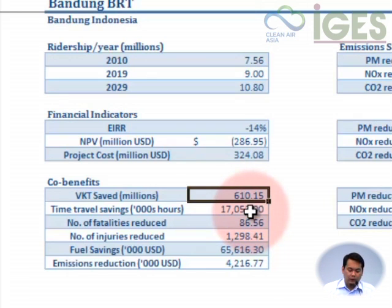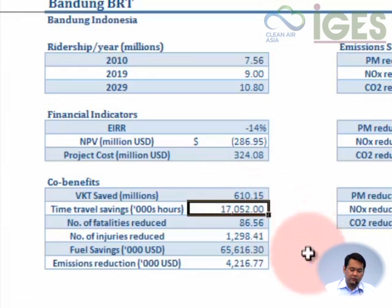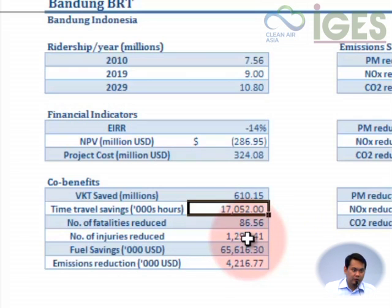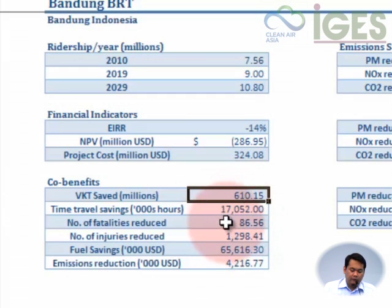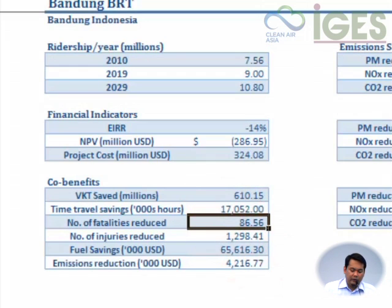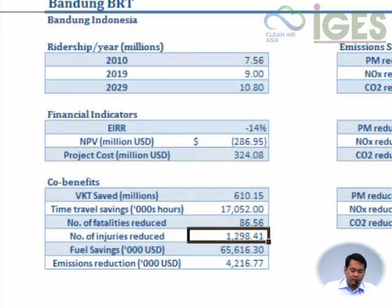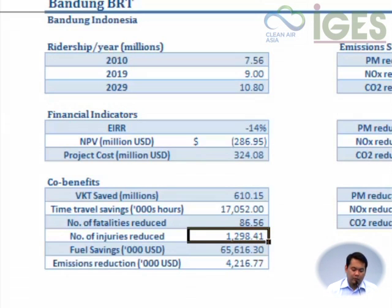We want to reduce the number of vehicles on the road and shift the people from private modes into the BRT system. We've calculated the travel time savings based on the difference of the BRT and other modes. Based on the reduction in vehicle kilometers traveled, we have estimated the numbers of reductions in terms of fatalities and injuries or non-fatal accidents, since there is a positive relation between vehicle kilometers traveled and the occurrences of accidents both fatal and non-fatal.